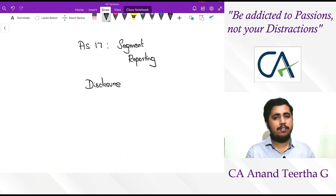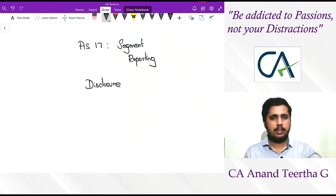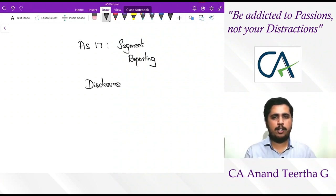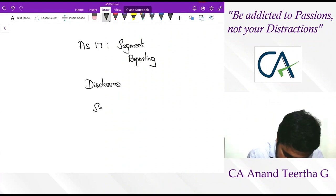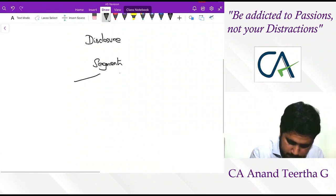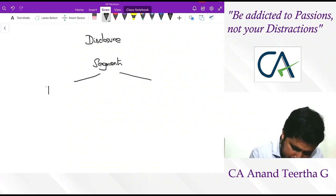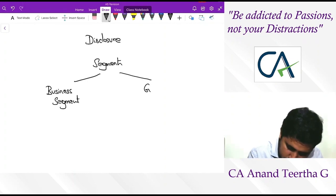Whenever we talk about segments, segments are components whereby different components will be considered for segment purposes. These segments are divided into two types: one is called a business segment, and the second is called a geographic segment.